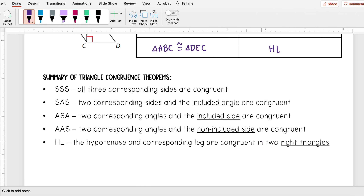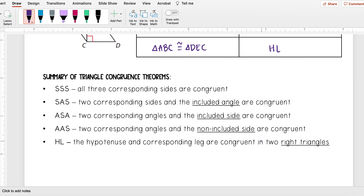This was actually our last theorem for triangle congruence. In total, there are five different theorems we can use when writing proofs to prove that two triangles are congruent. Here is an overview of all five.